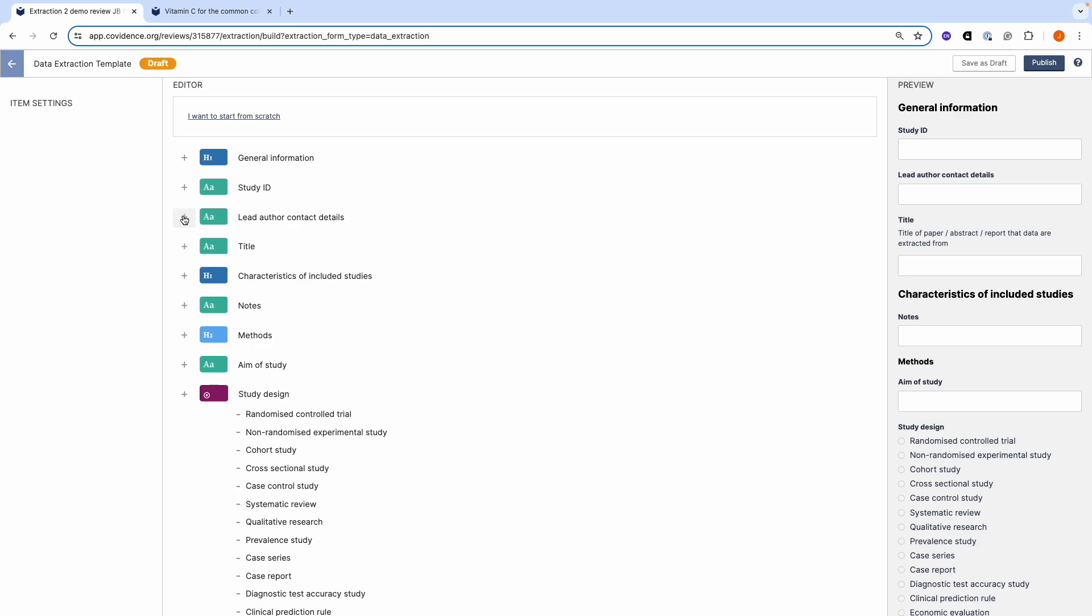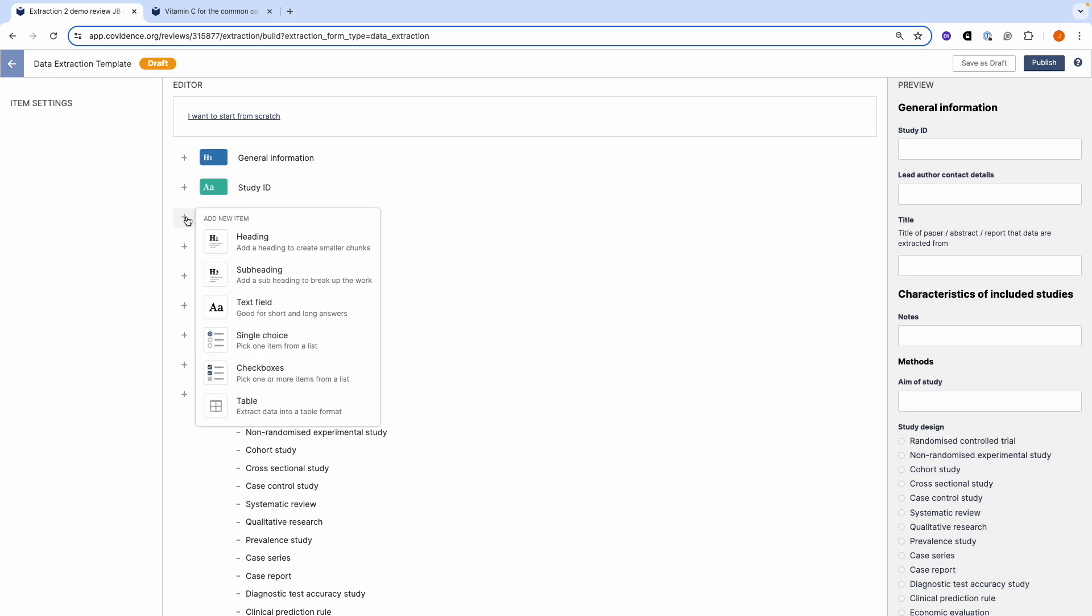The fields available are headings, subheadings, free text, single and multiple choice boxes, and you can create customized tables.